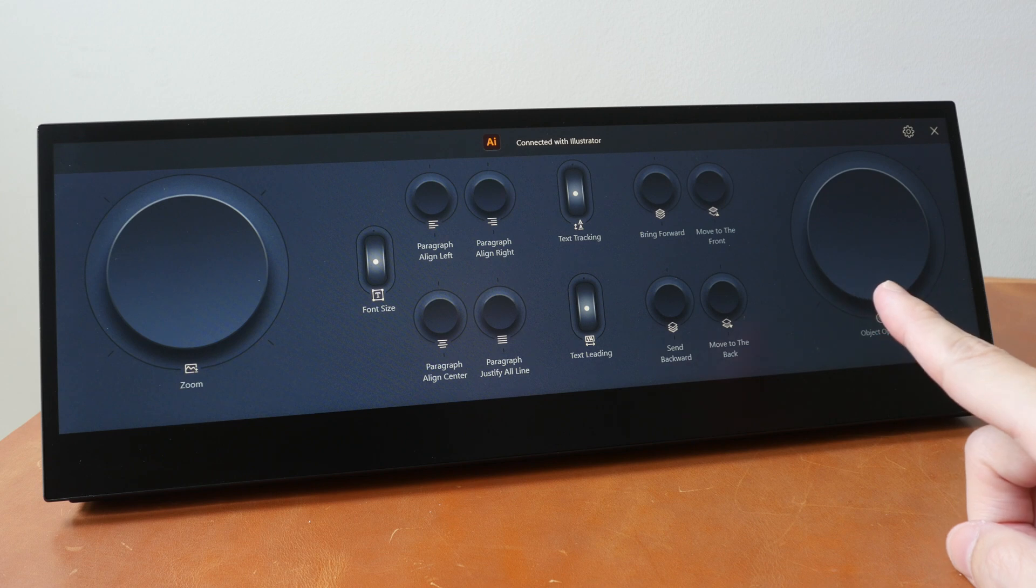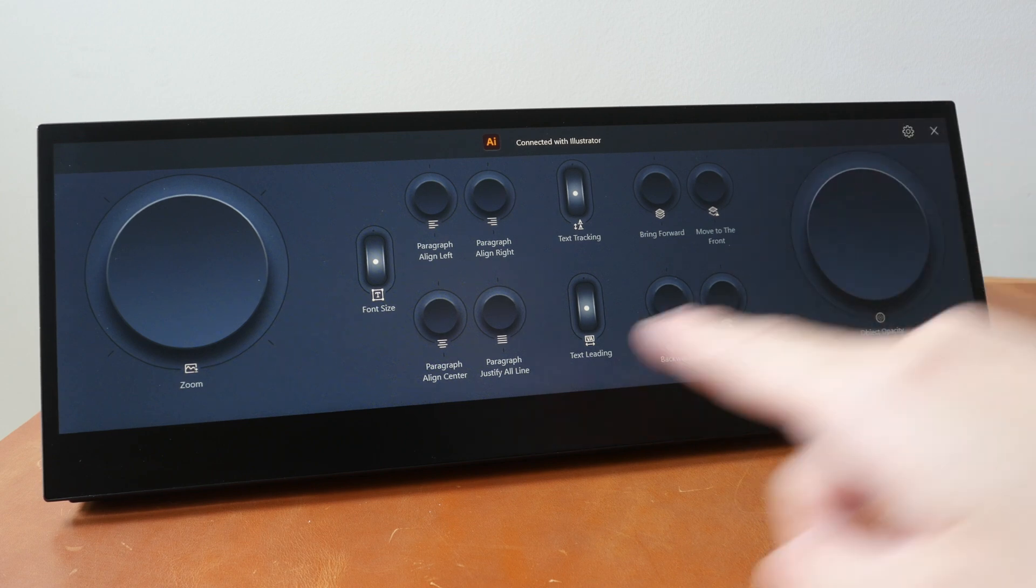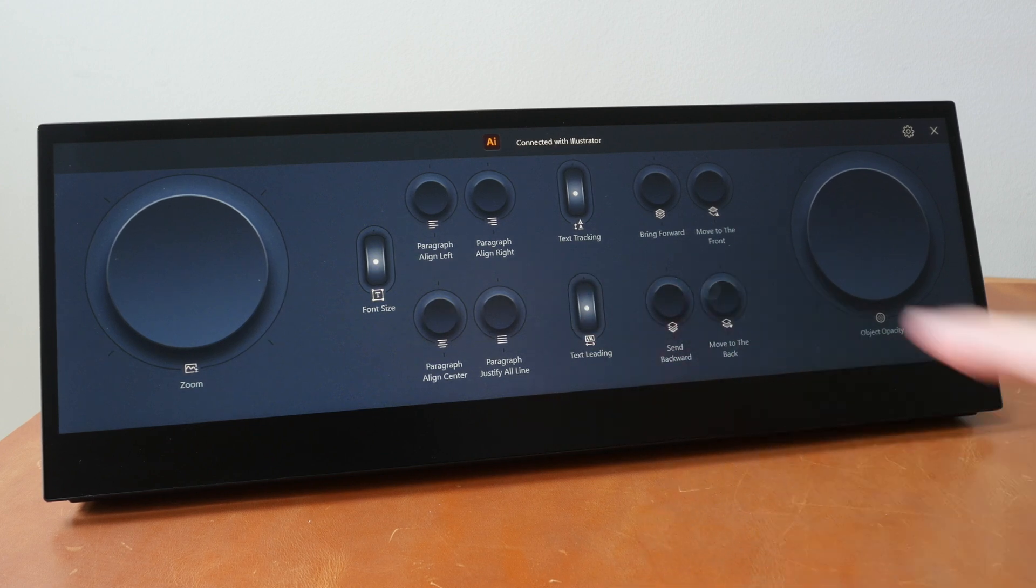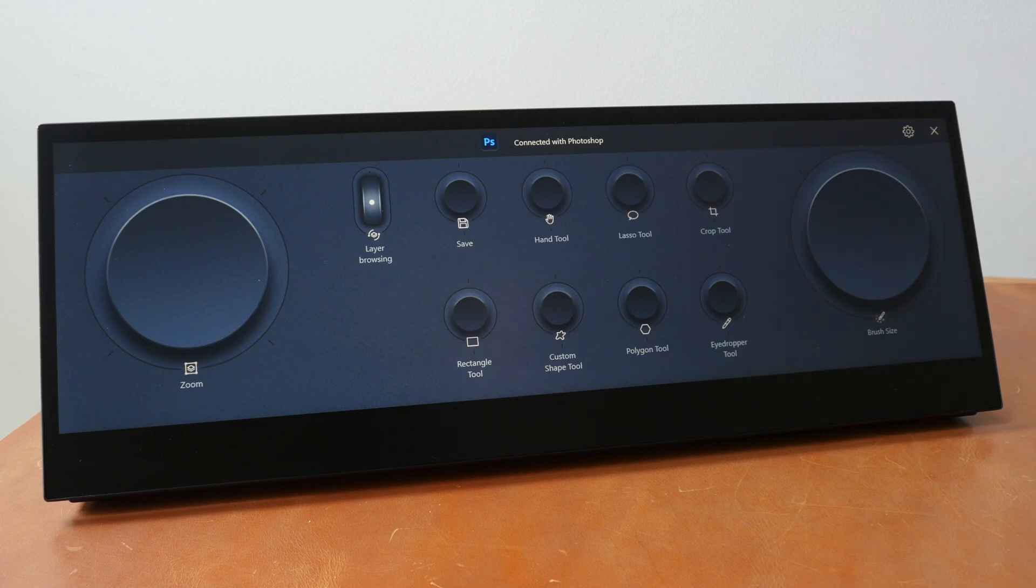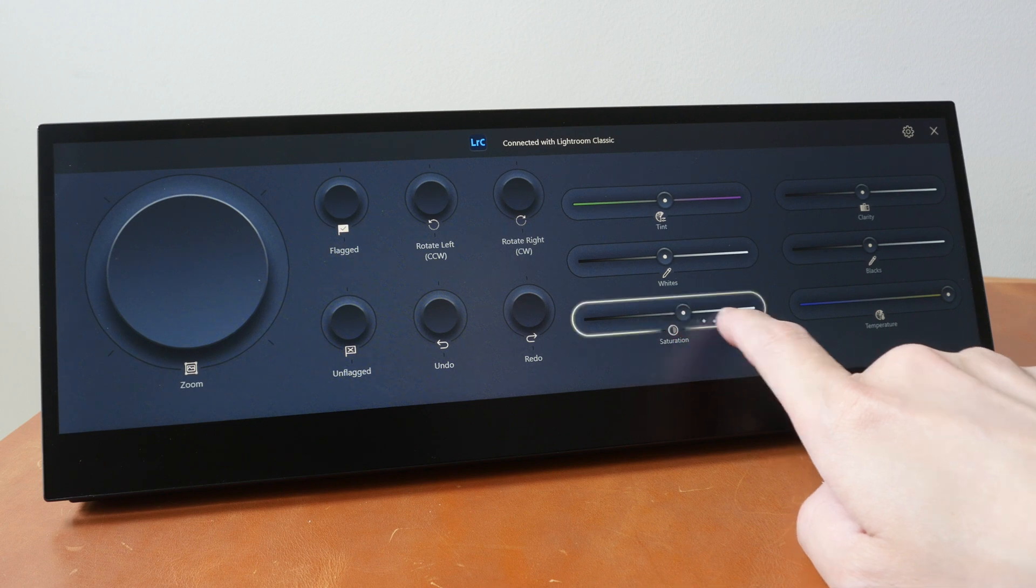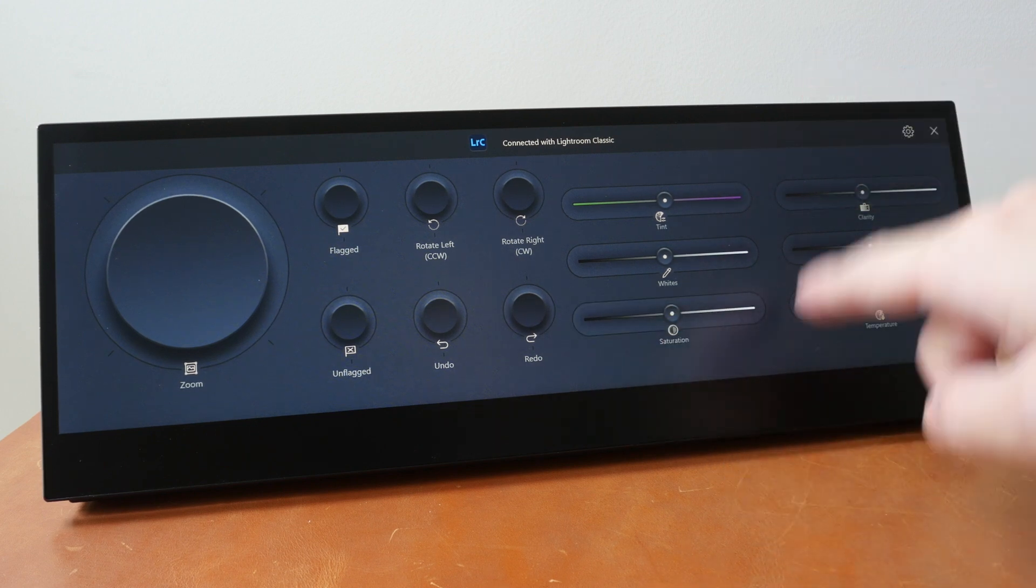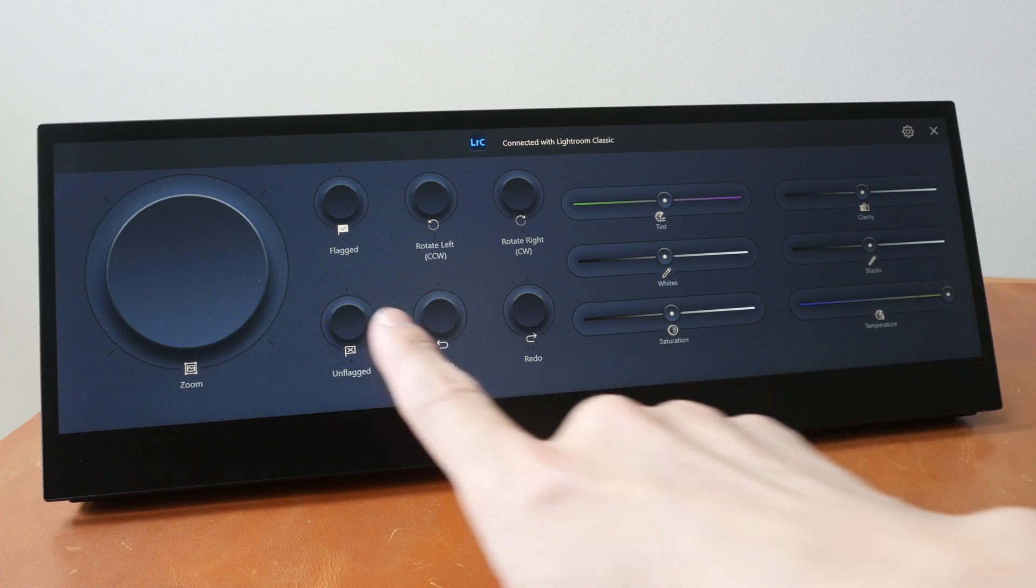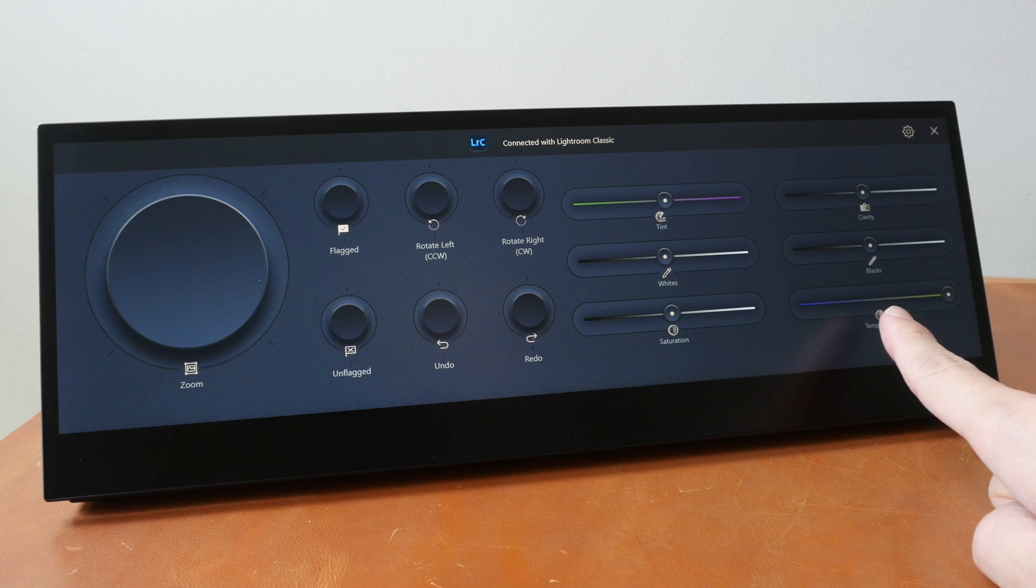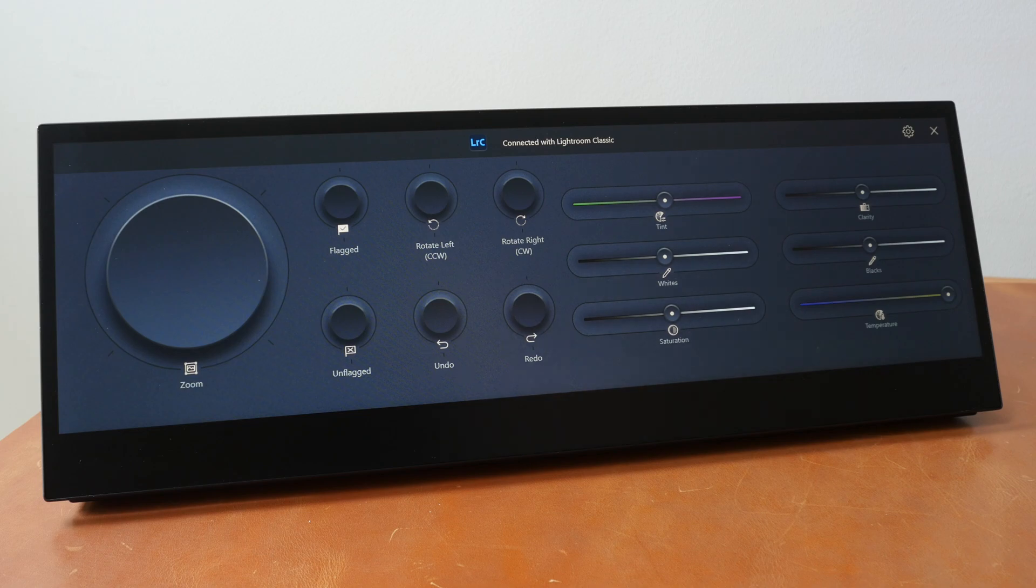These are the default controls for Adobe Illustrator. So there are dials, there's this scroll wheel here, there are buttons. And if you switch to another app, the control panel will update automatically. So these are the default controls for Photoshop and this one is for Lightroom Classic. So you can use sliders as well. There are vertical as well as horizontal sliders. The locations of all these controls are customizable and you can choose different types of controls and place them anywhere you like on the control panel.